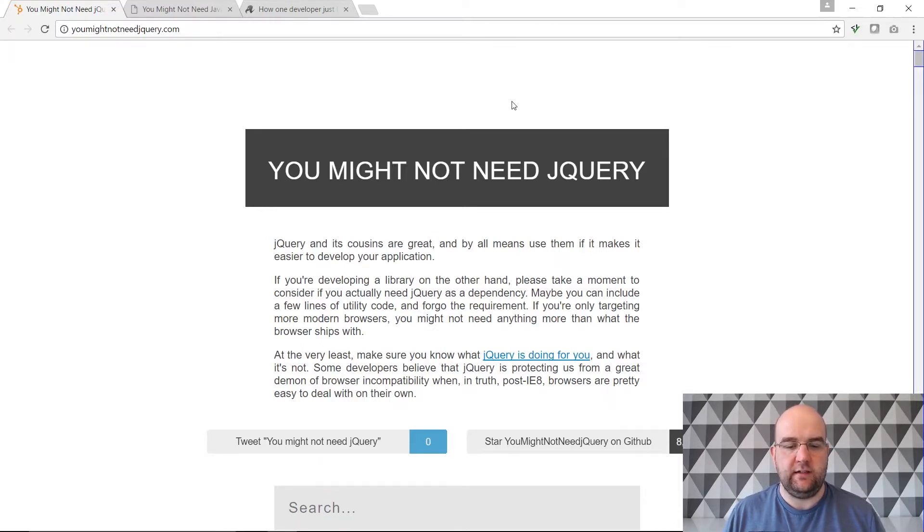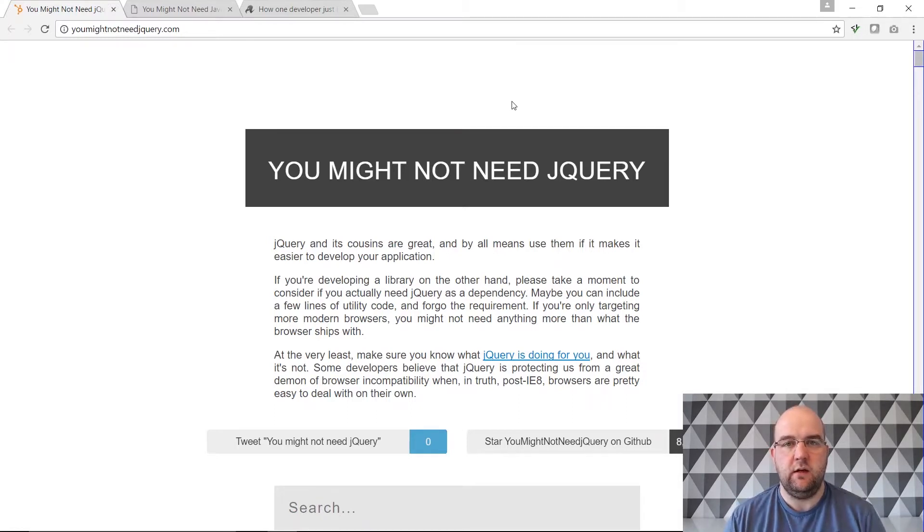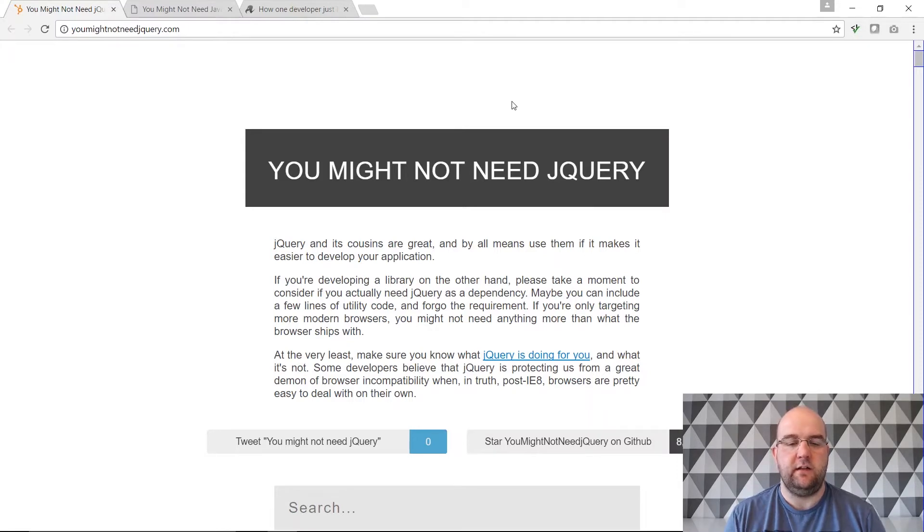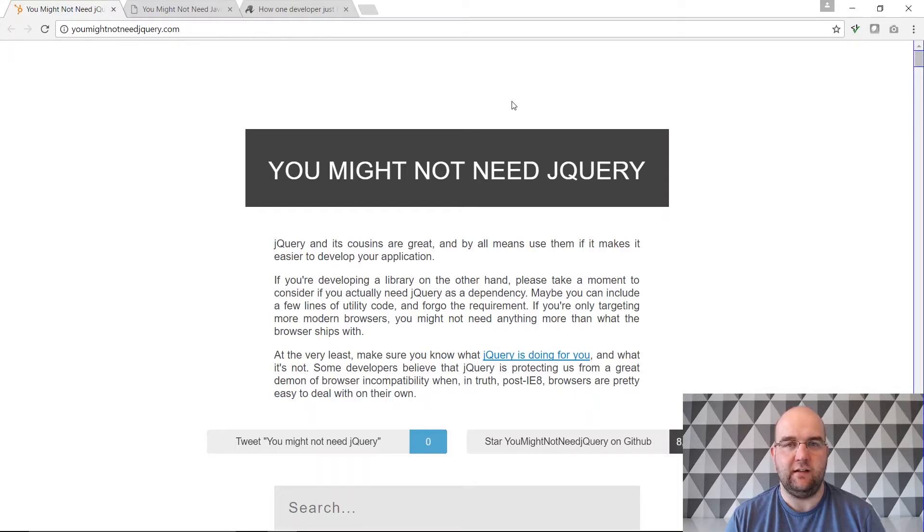Now this is a fairly old site I believe so this is nothing new for some of you but for others you might not have heard of this. So basically it's a site called youmightnotneedjquery.com and it just shows you that a lot of the time we use jQuery unnecessarily.